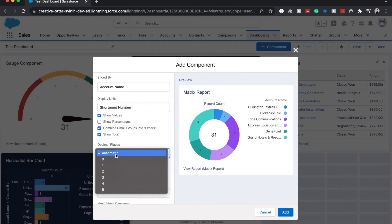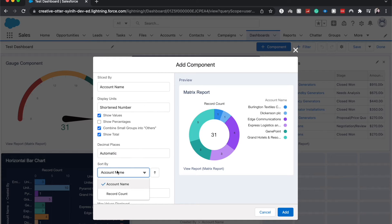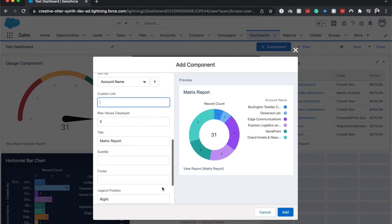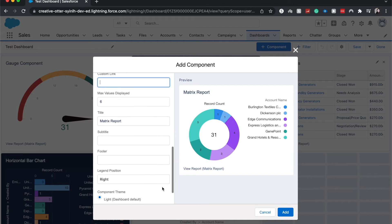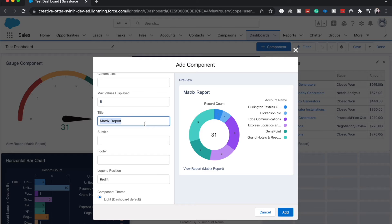You can sort it by record account name or record count. You can add a custom link, show how many maximum values can be displayed. The title of this is going to default to your source report name. I'm going to just name this as donut chart because that's nice and simple.